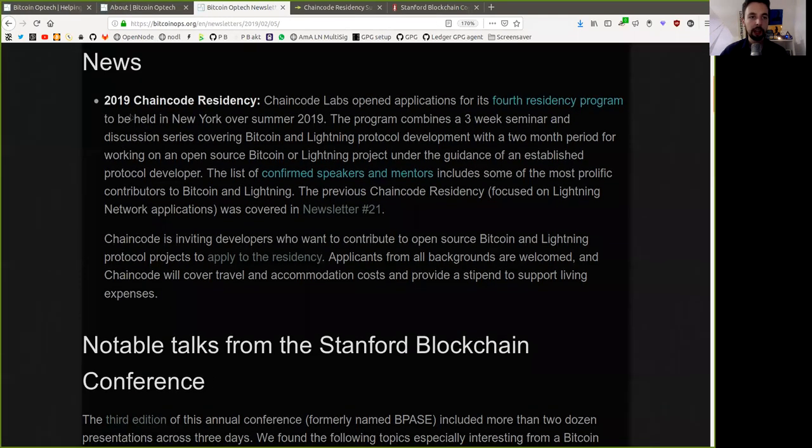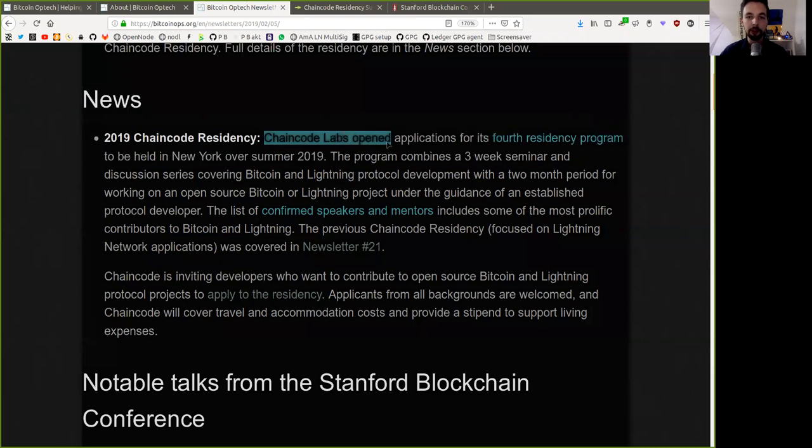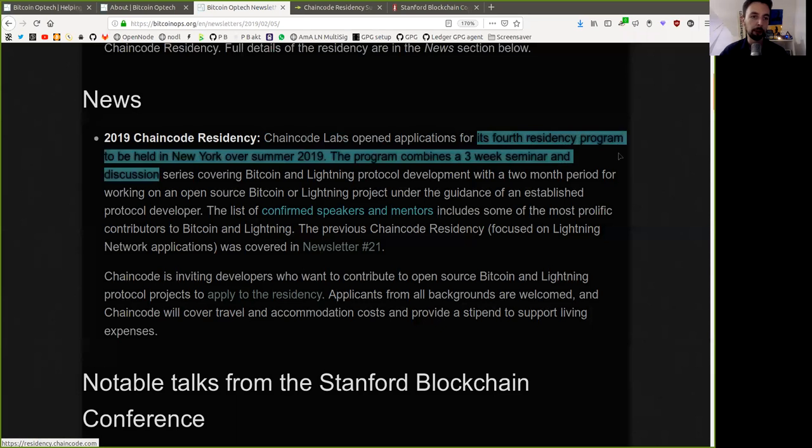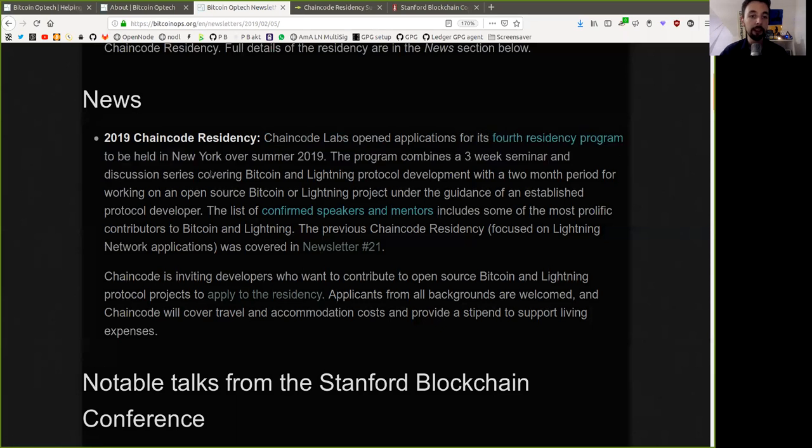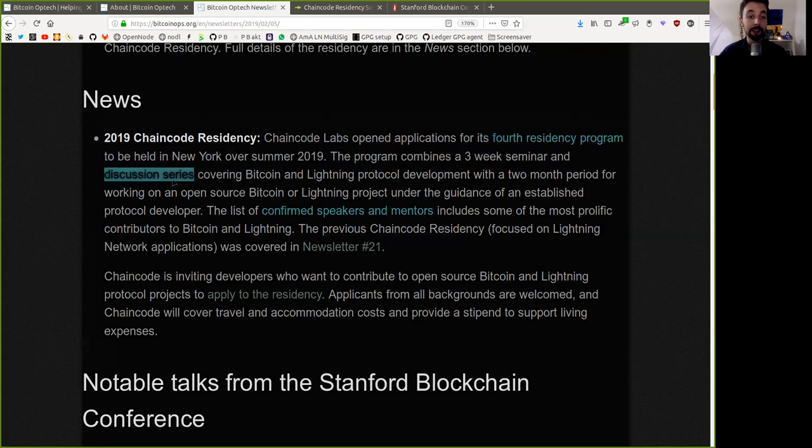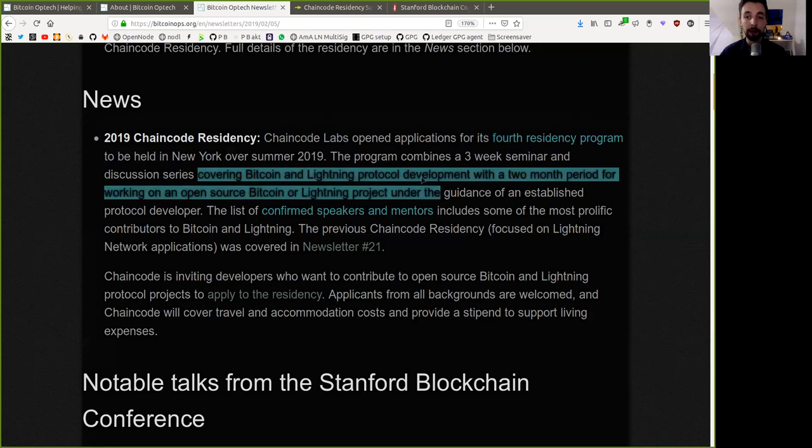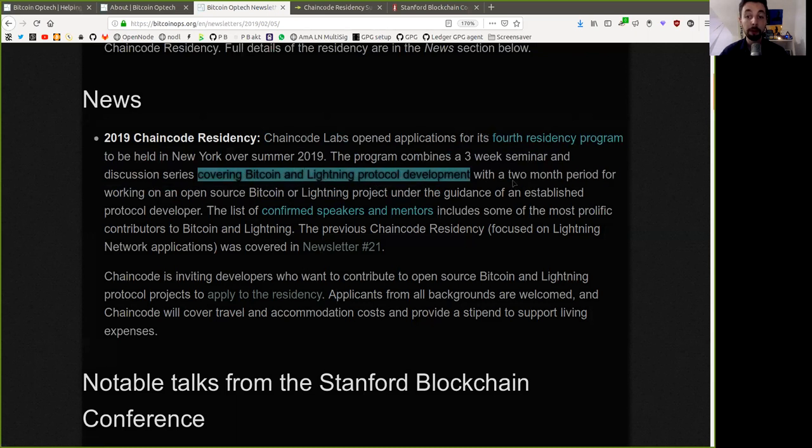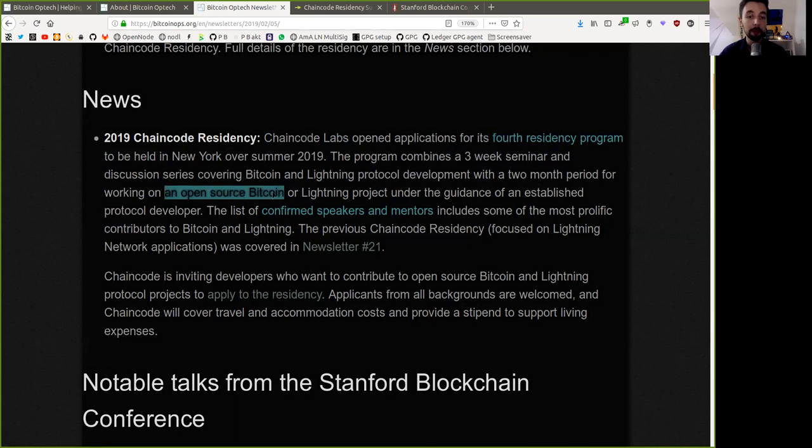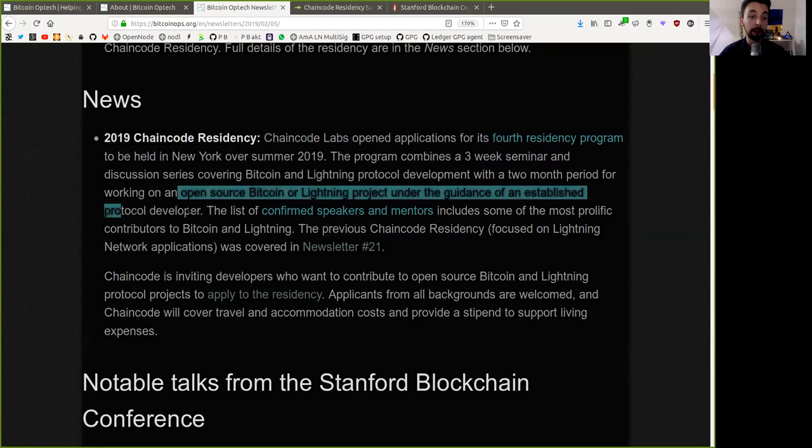News. The 2019 Chaincode Residency. Chaincode Labs opens the application for its fourth Residency Program to be held in New York over the summer in 2019. The program combines a three-week seminar and discussion series covering Bitcoin and Lightning protocol development,